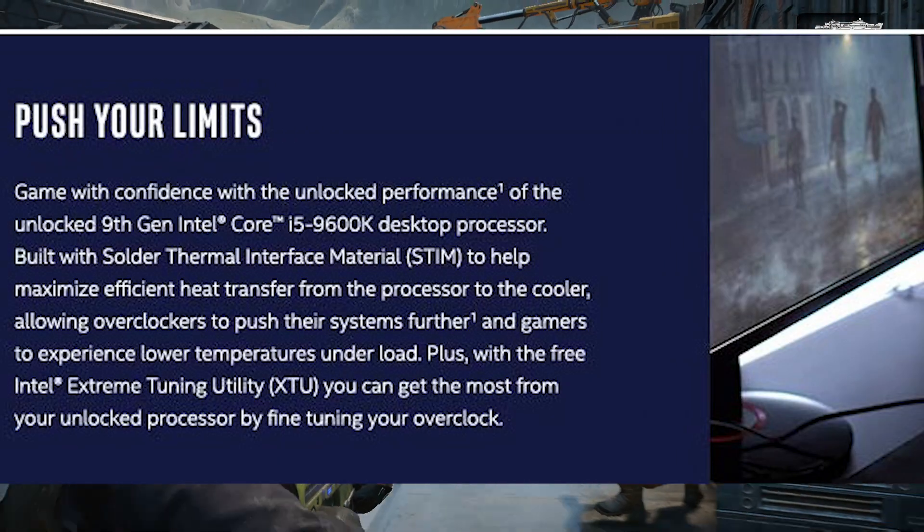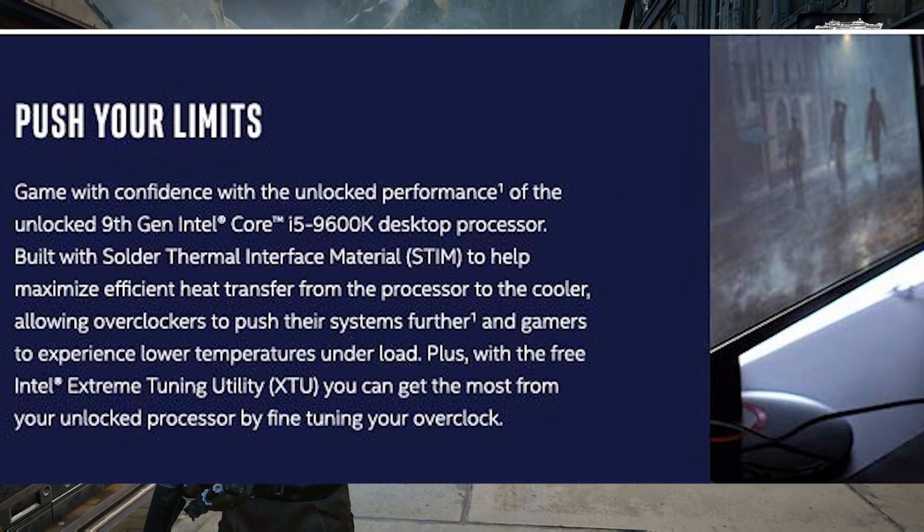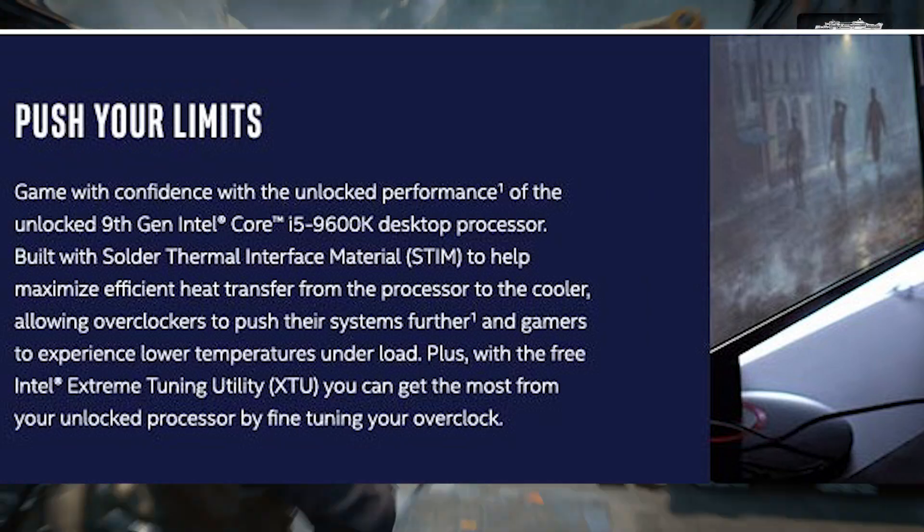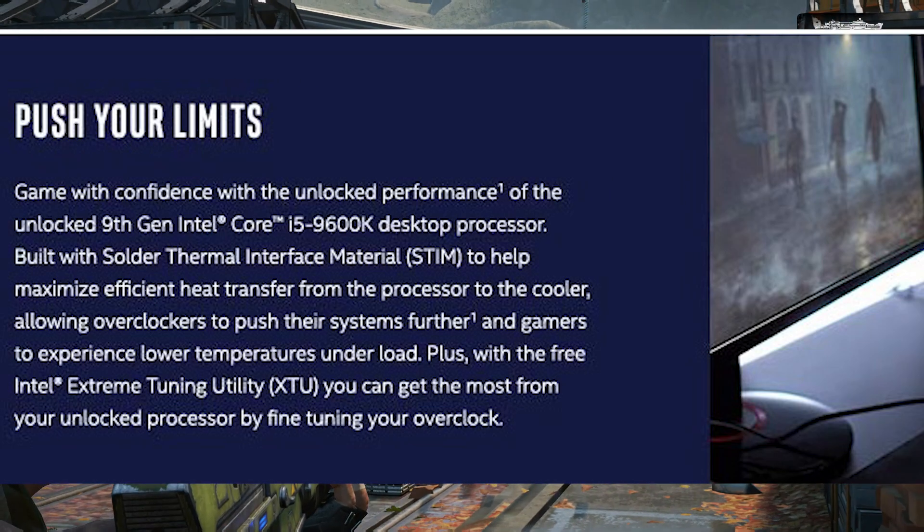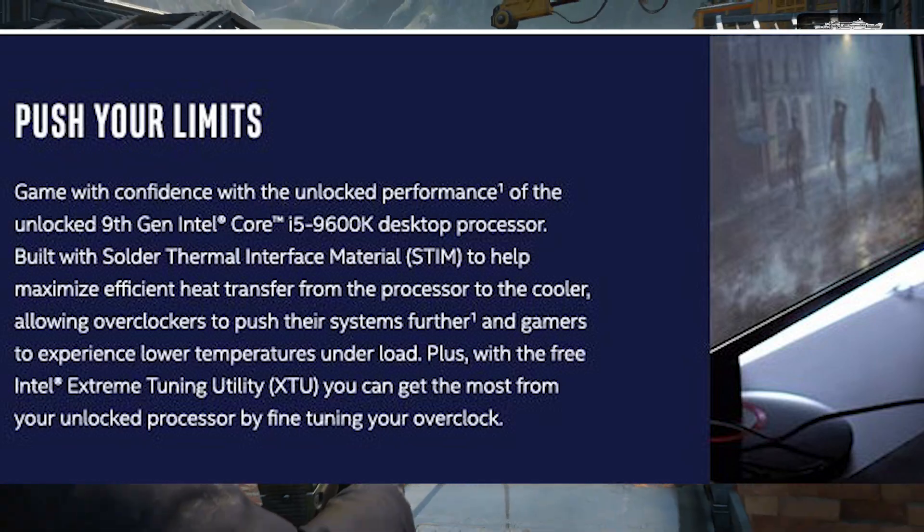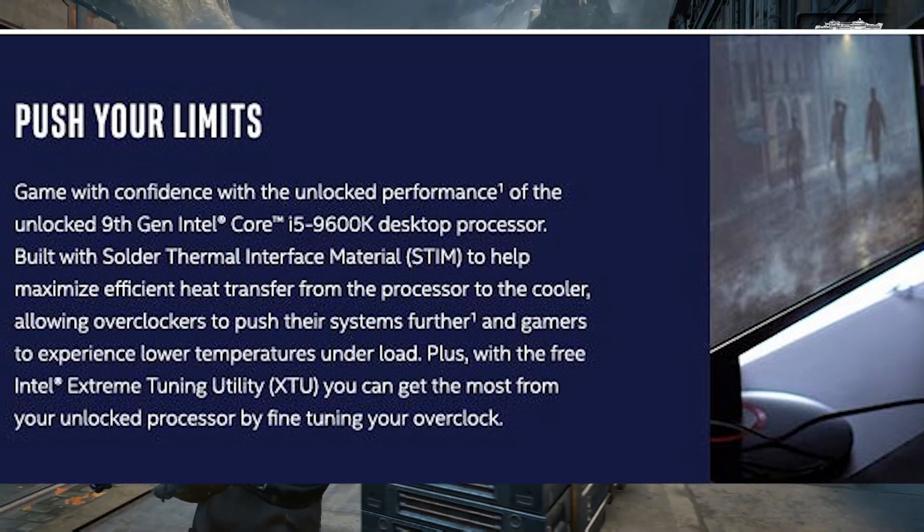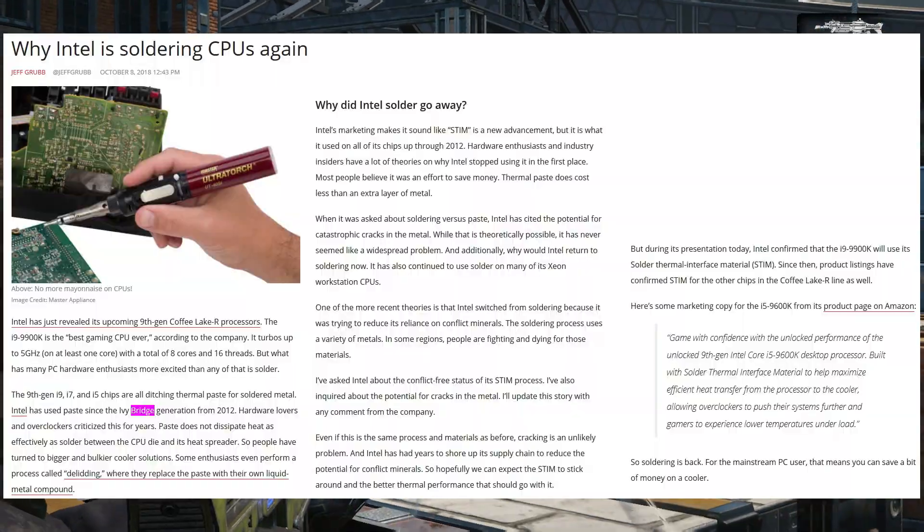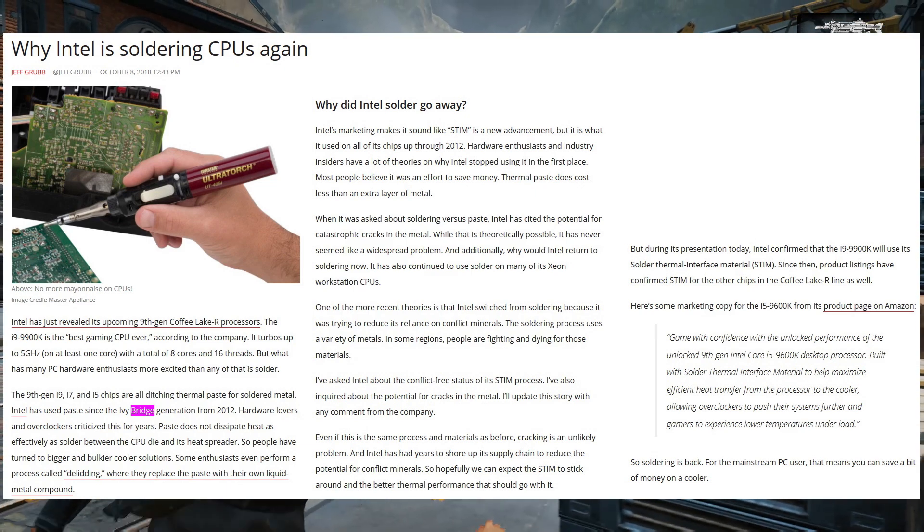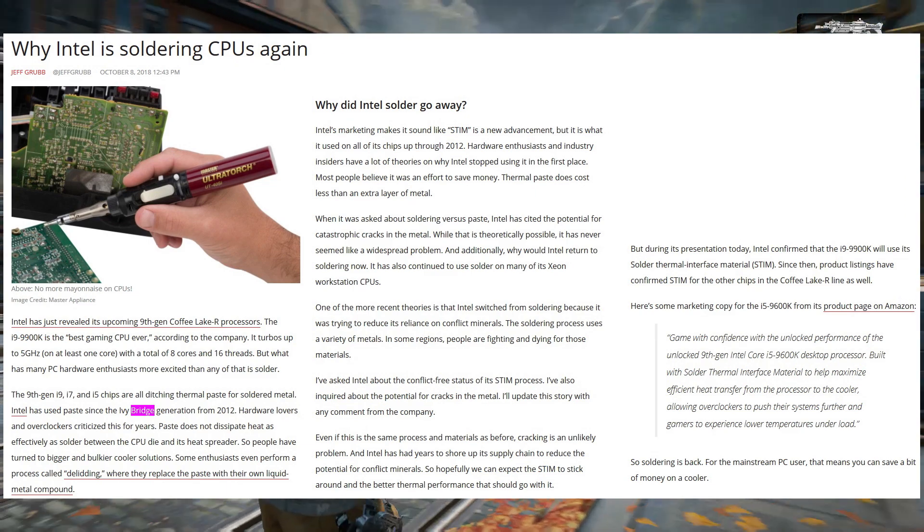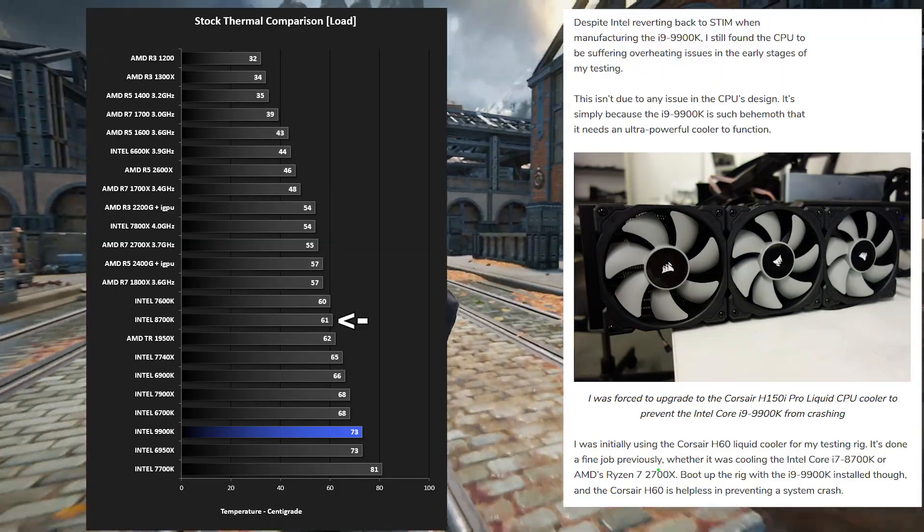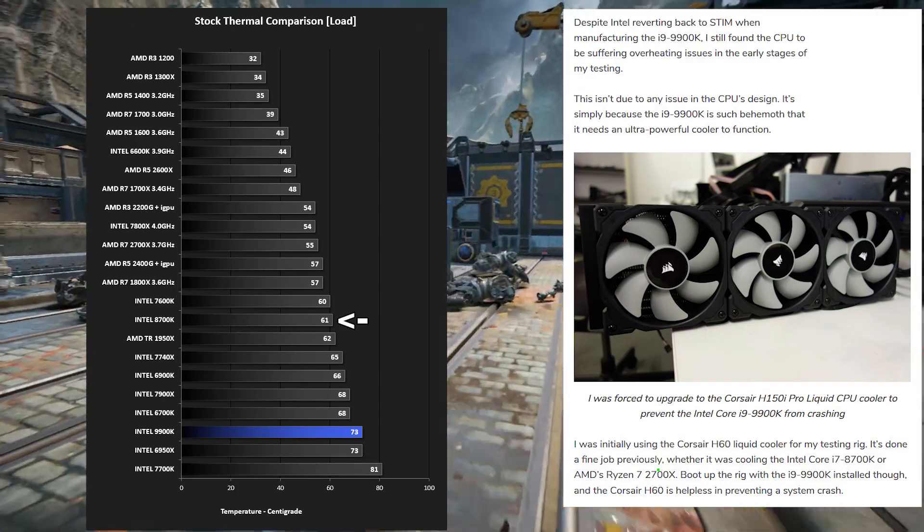That was a marketing point? It sounds more like a patch note. Look at this awesome new thing we developed for our gamers, except it's not new at all. You used to do it years ago and you didn't brag about it then. But never mind that now. It is good you returned, even though it might not have brought the intended benefit as a few testers observed the 9900K running hotter than the 8700K.